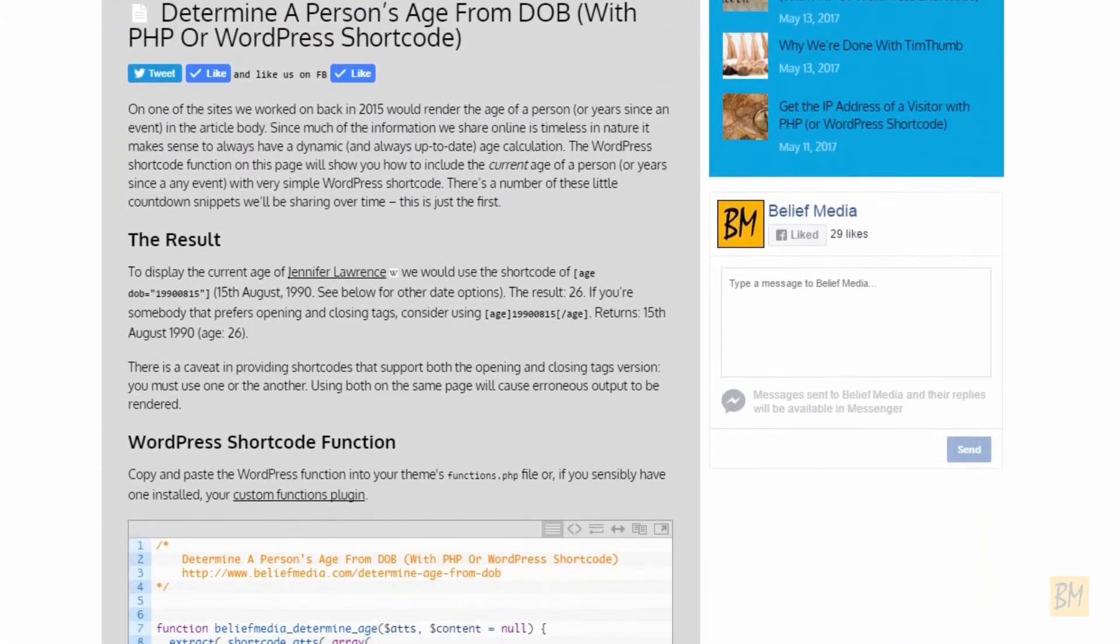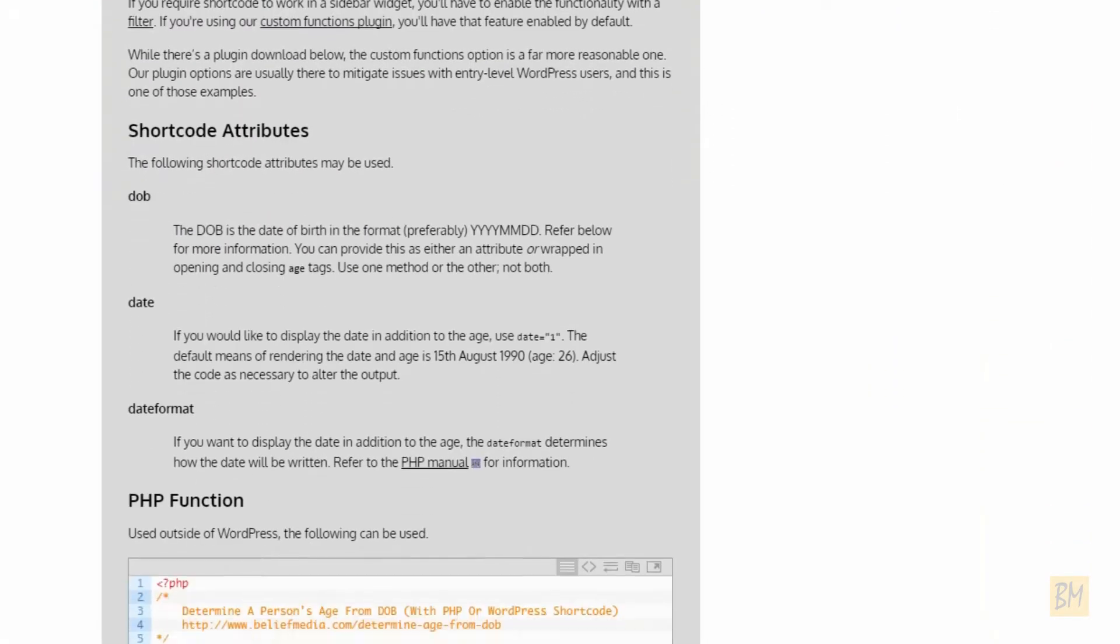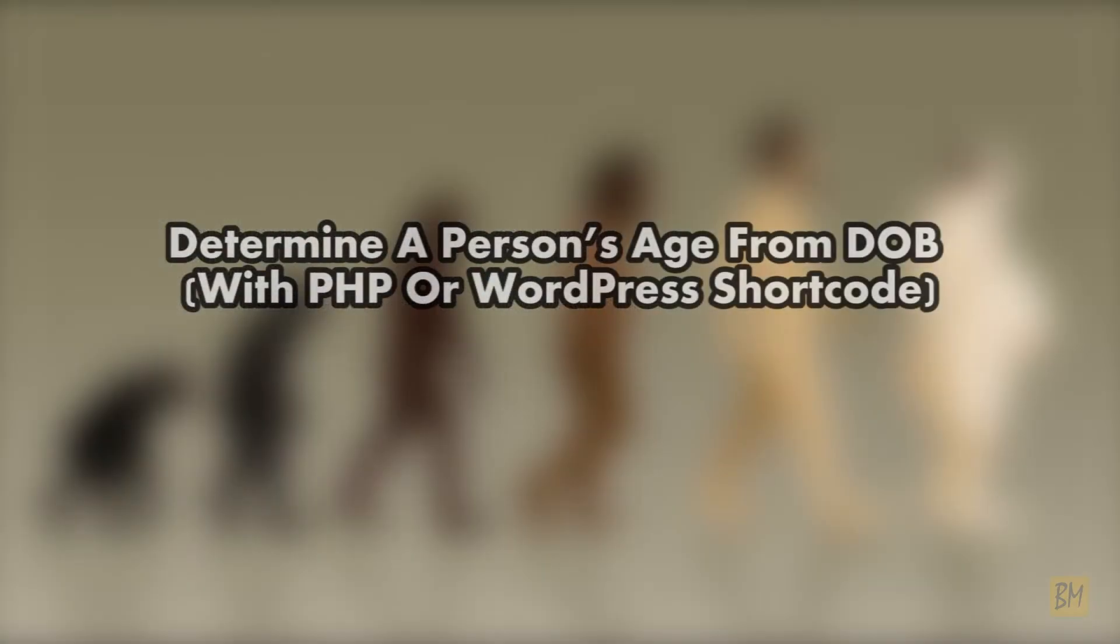Hi, it's Marty from Belief Media. The purpose of this quick video is to support the article on our website: Determine a person's age from date of birth with PHP or WordPress shortcode.